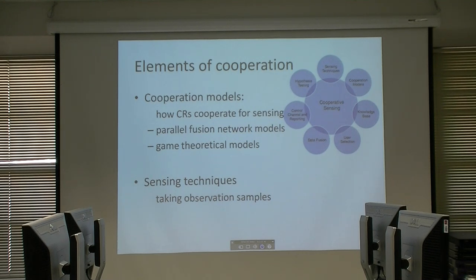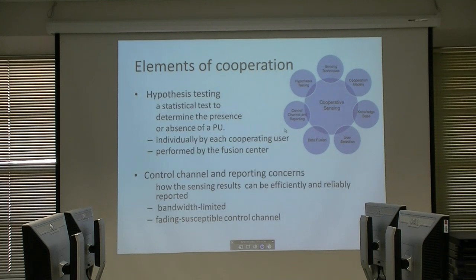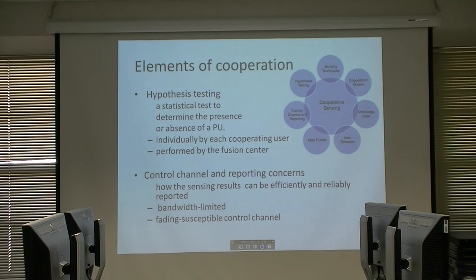At the end of this presentation I will explain a game-theoretical model of cooperation. Sensing techniques concern how we observe the samples. Hypothesis testing can be done individually by each CR or can be performed at the fusion center — for example, all CRs send all their data to the fusion center, which then tries to find the frequencies occupied by the primary user.